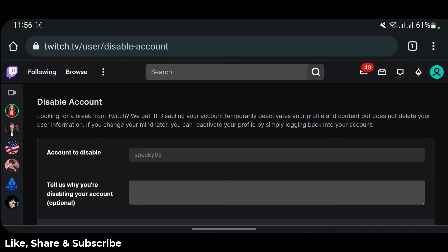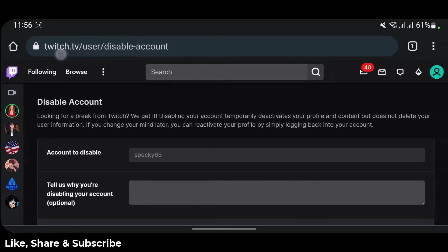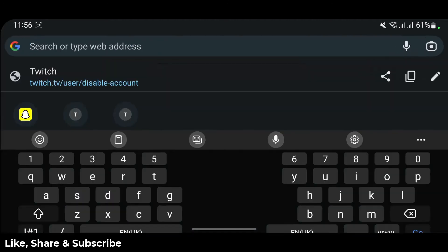So how do we actually delete our Twitch account? At the very top of the screen in the address bar, you can see the URL is written as twitch.tv/user/disable-account. What we want to do in order to delete our account is replace the word "disable" in that URL with "delete".